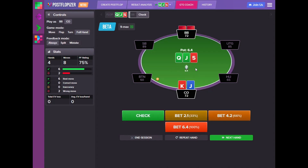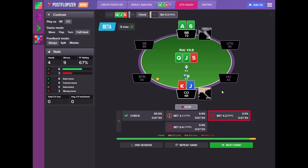If we choose the position, we will be playing in position and then we can choose what to do with our bet sizes. In this example we should have been checking back, and Postflopizer GTO Coach is giving you feedback on this.